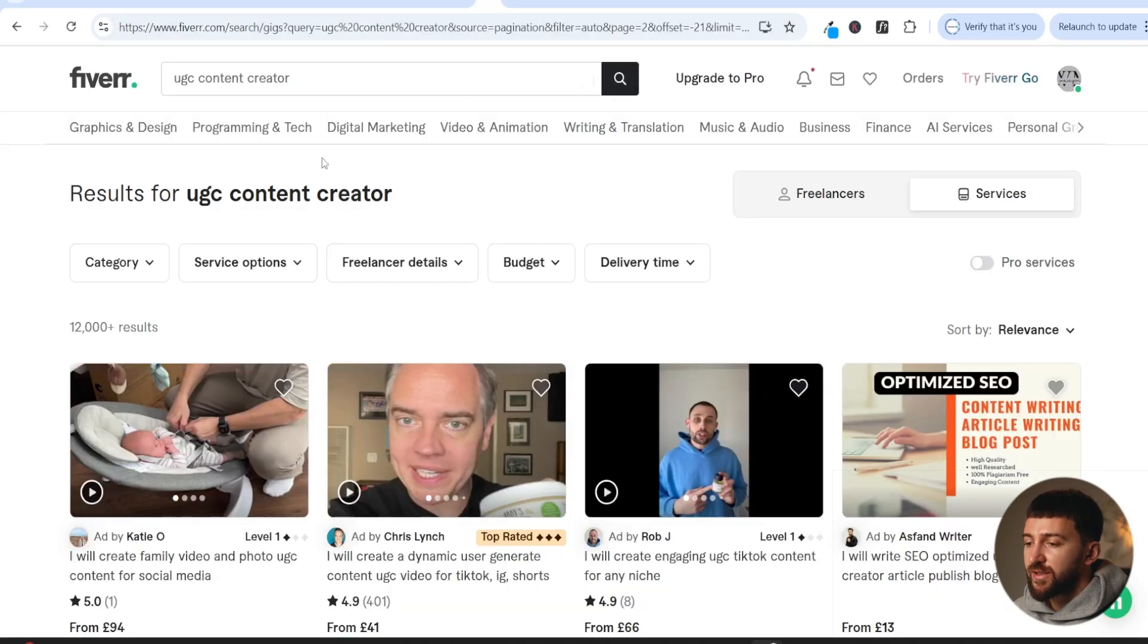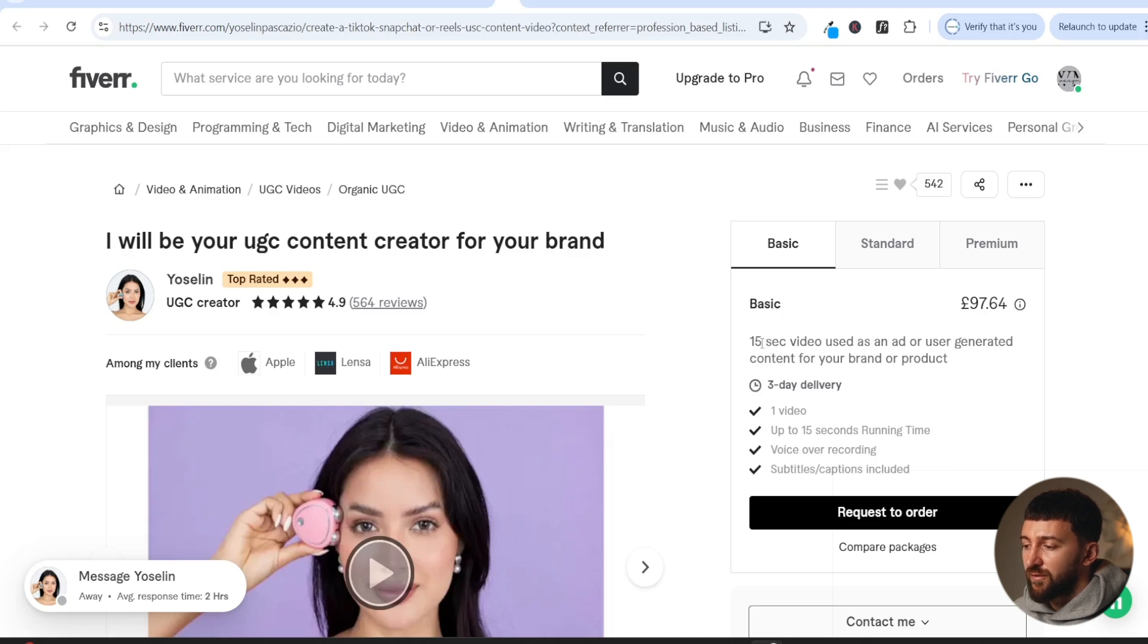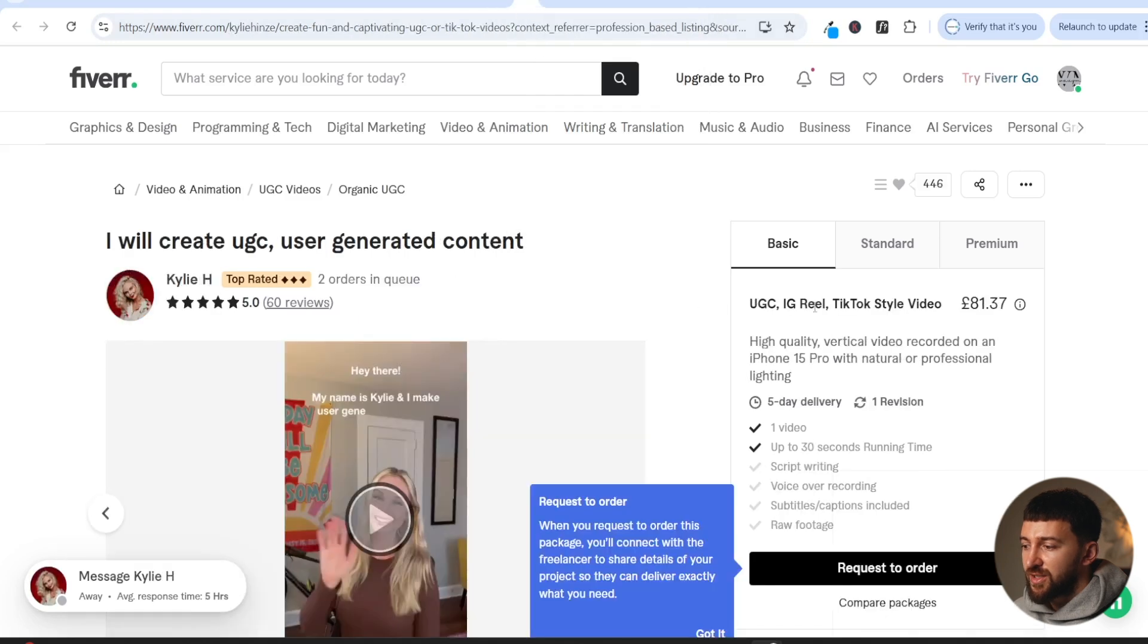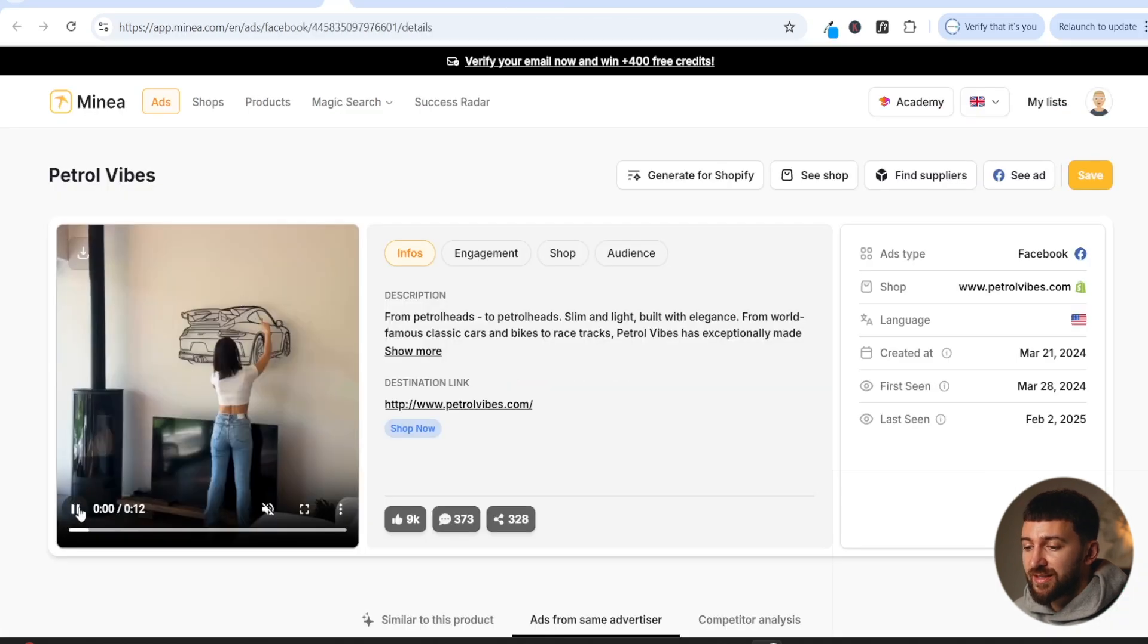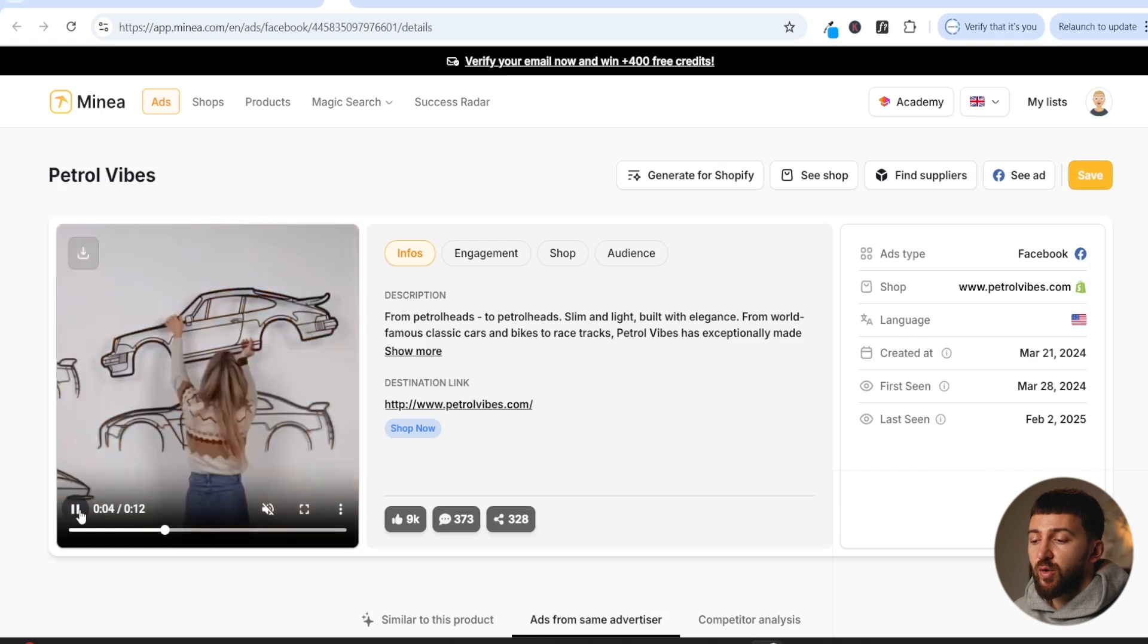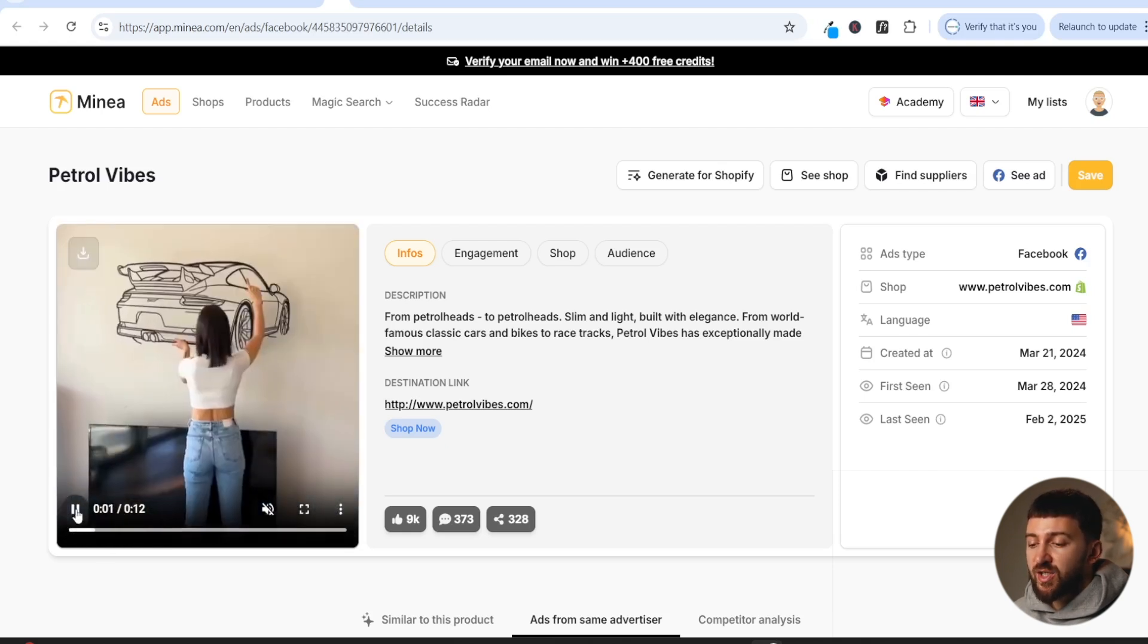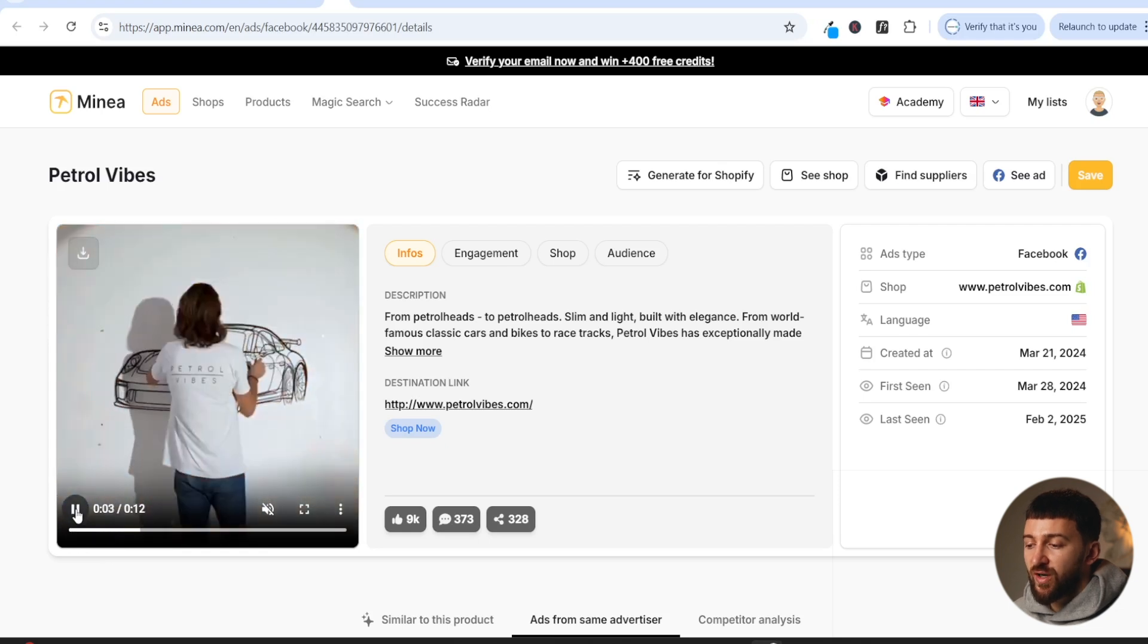So I've just come over to Fiverr and typed in UGC content creator. And as you can see, here are a few different gigs that you could potentially use. These ones are slightly more expensive. You can definitely find cheaper ones than this. But as you can see, she'll do 15 seconds for around just over $100, probably about $115. As you can see, another one here, 15 seconds, and also this one here, 15 seconds. And that's all you really need. You just need to capture the audience's attention. And then the rest of the ad could just be product shots or footage that you've filmed yourself.